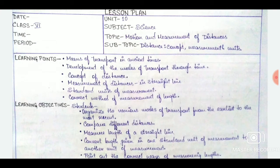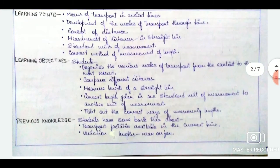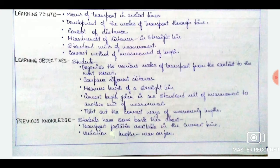After that we will move on to learning points. After learning points we have learning objectives. In learning objectives we will again use keywords from Bloom's taxonomy like organize, compare, measure, convert, and point out. All these are taken from Bloom's taxonomy.